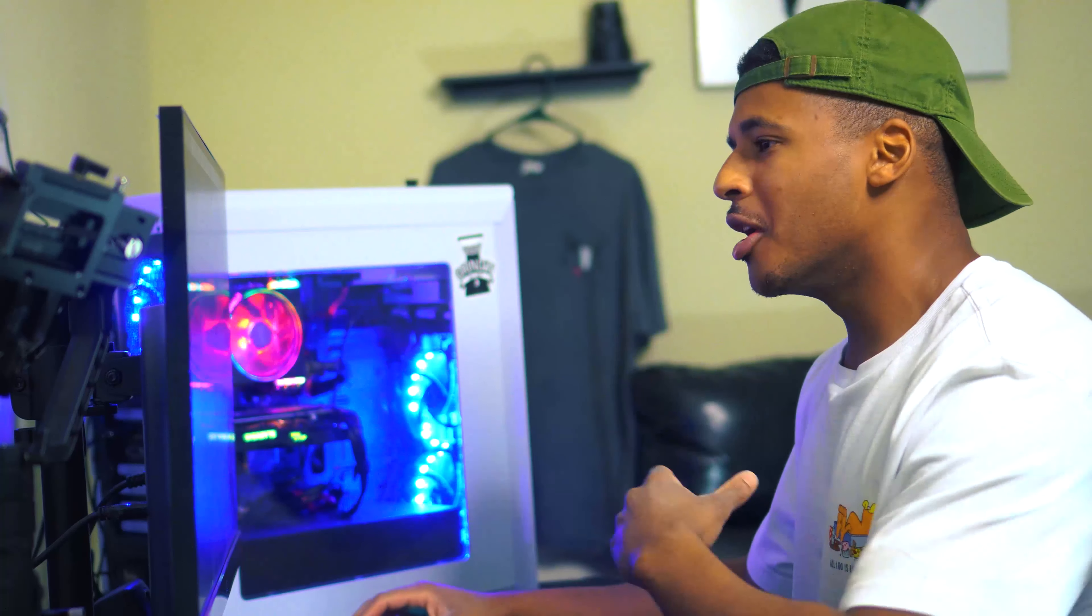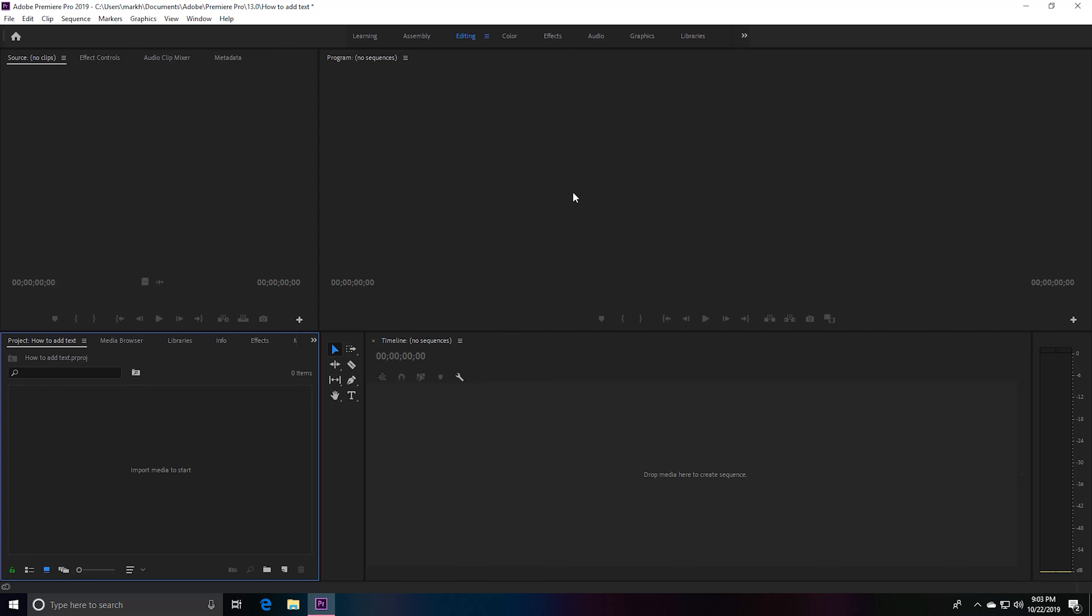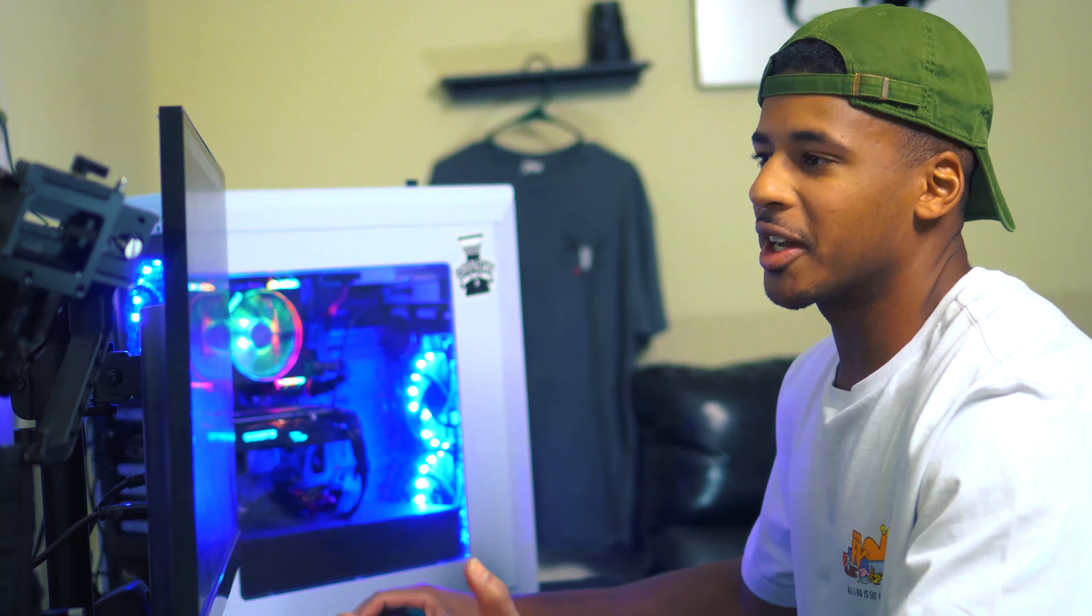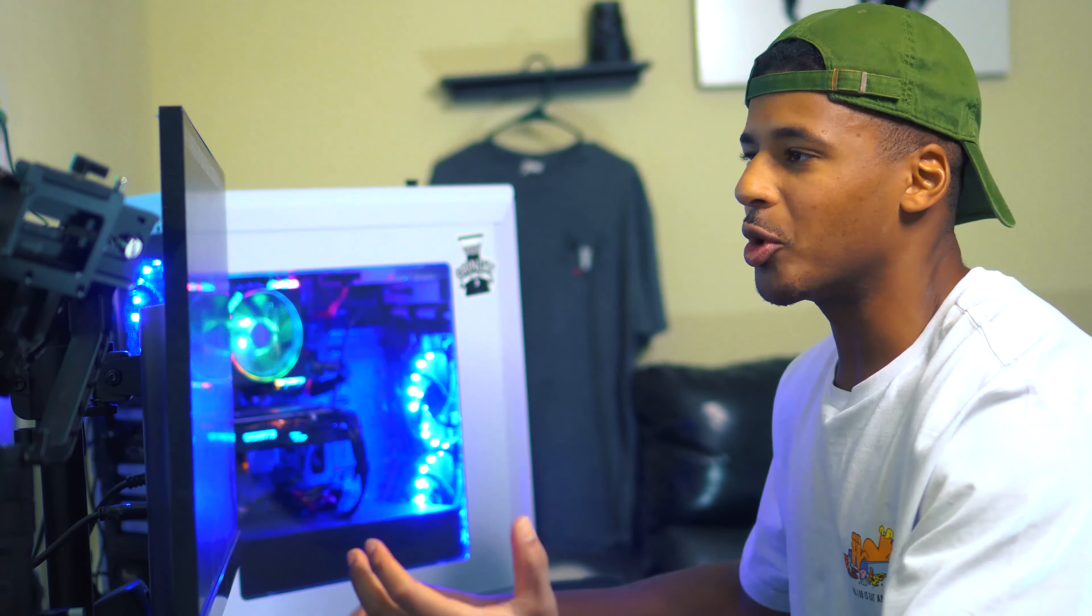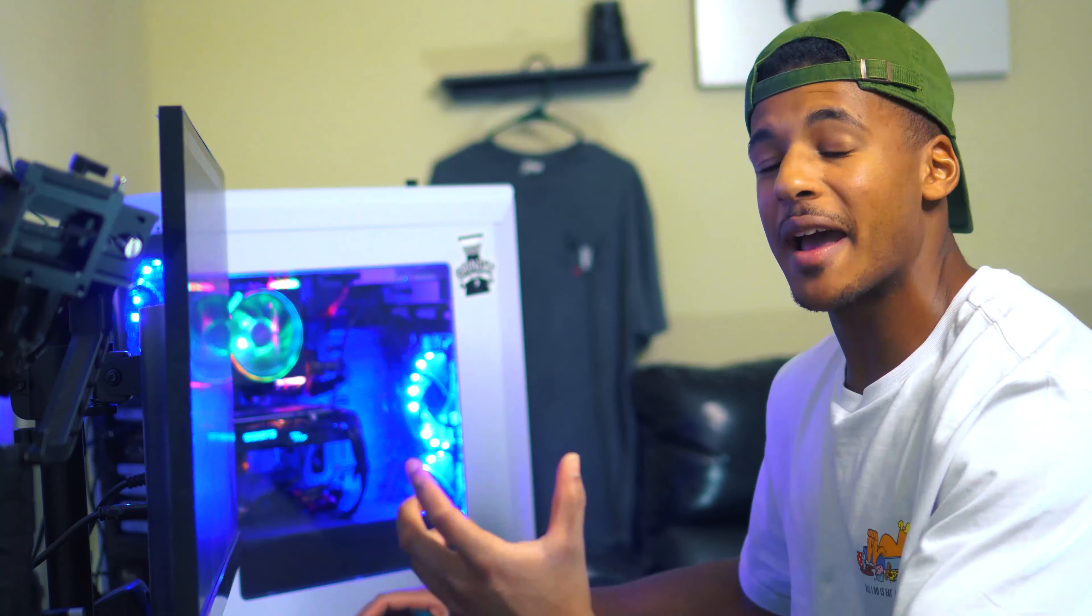We have Premiere Pro loaded and you'll notice there's no video files, audio, or any type of file on our timeline. Because of this, we cannot add text, so we would have to add an adjustment layer, a black video, or a color matte so we can add text on top of that.